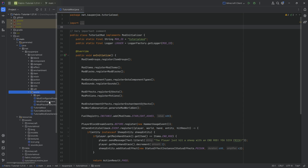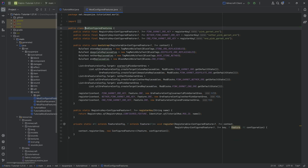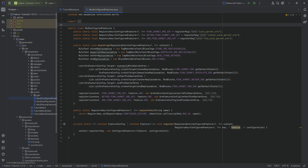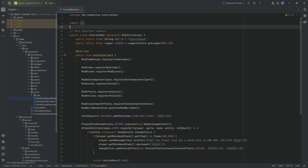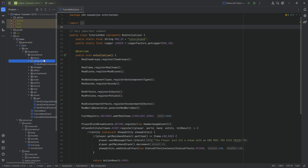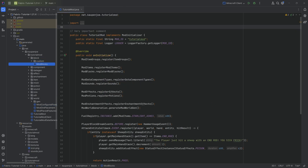Regardless of that, we will still need the basic world-gen setup. So if you have not gone through this, we will require the mod configured features class, basically all set up and ready to go. As per usual, all of the code is available to you down below in the description, the GitHub repository.